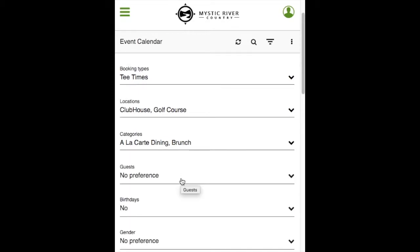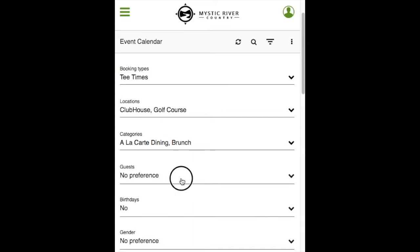Guests, by default, no preference will be selected. You can select events that allow or disallow guests to be invited.